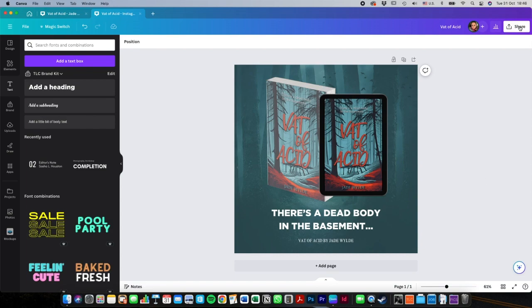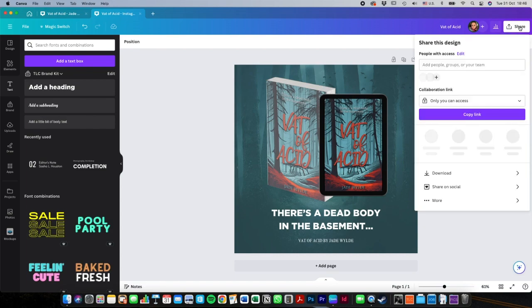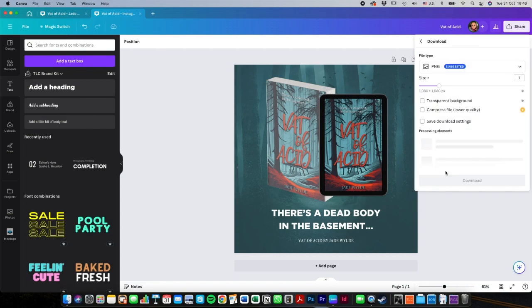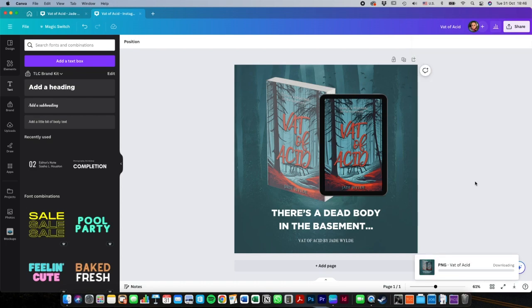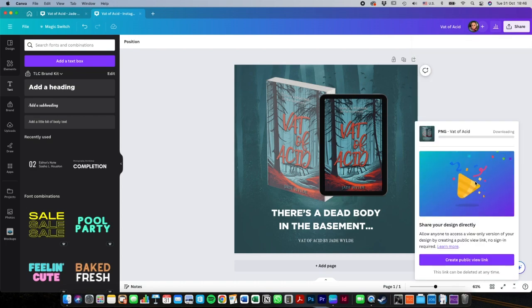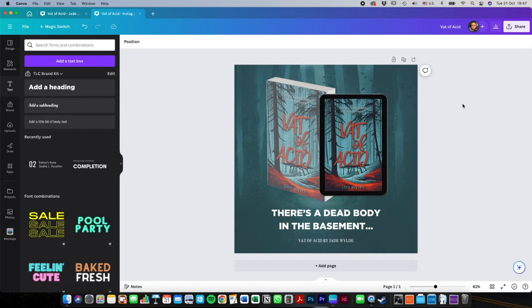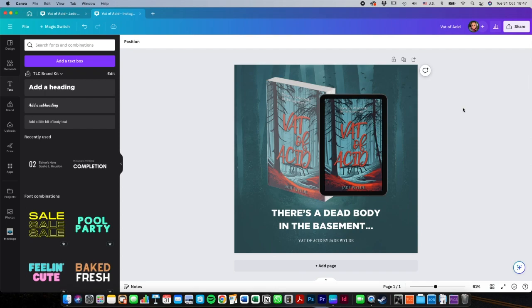So then what you do, you go and share and download and PNG is perfect. So you download it and save it to a folder where you'll remember. So it creates an artwork folder for your book. Once you've got it there, you can transfer it to your phone or tablet or wherever you are doing your social media from and then you can upload it from there. I hope you found this helpful. I will be doing a few more of these and show you how to do all different kinds of elements for your artwork on Canva.